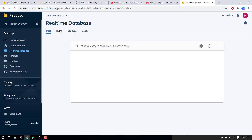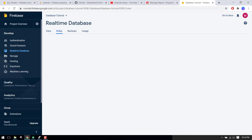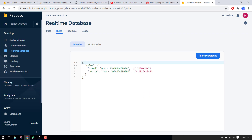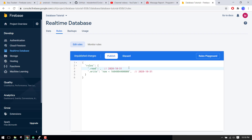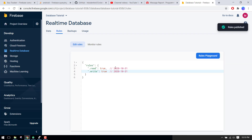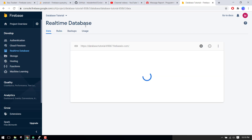Now we have enabled the Realtime Database. We go to our Rules, remove the existing content, and set both read and write to true. Then we click 'Publish'. The rules are now published and our database is open and can be accessed directly.